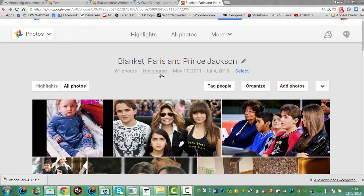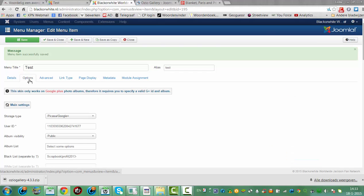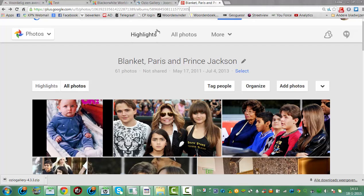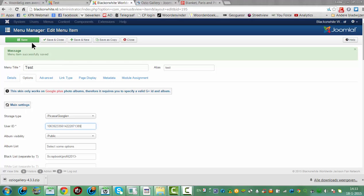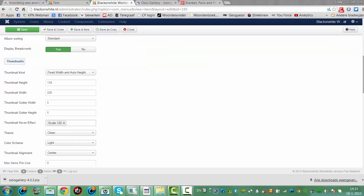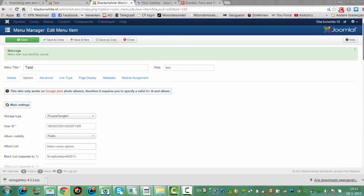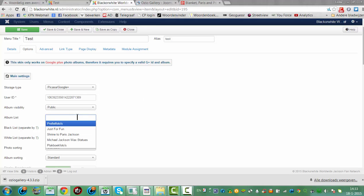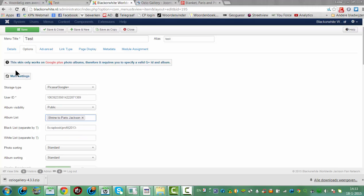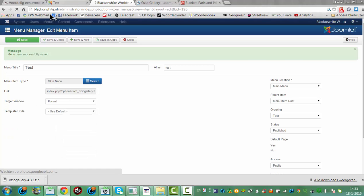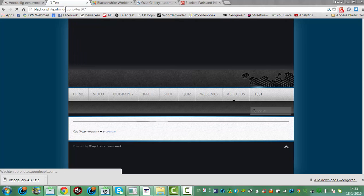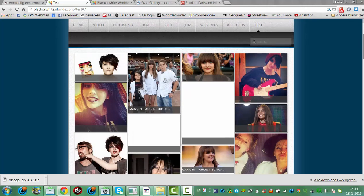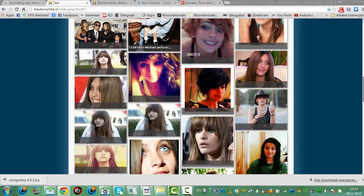I'm going to see Options — User ID — let's see if this will work. Click on Save. There we go. Public Album List, select some options. I have all the published items here. I'm going to Paris Jackson. I'm going to click on Save. I'm going to refresh my page. And it shows like a picture gallery — all kinds of pictures from Paris Jackson.